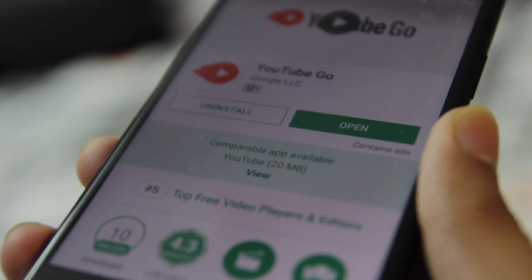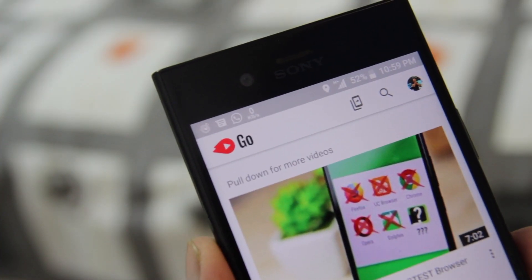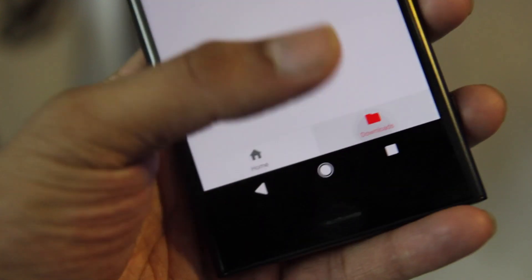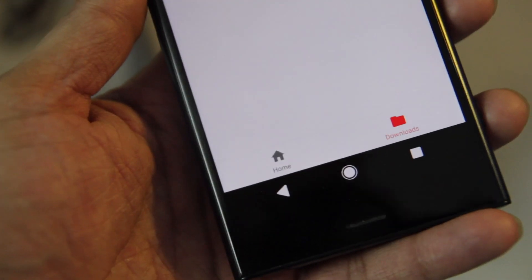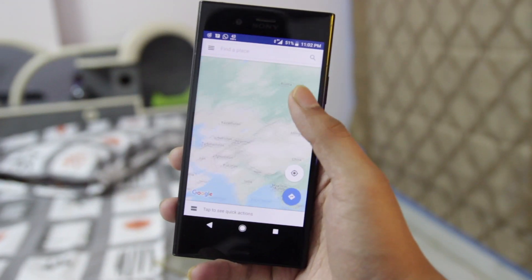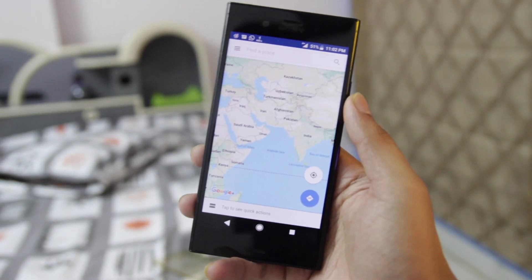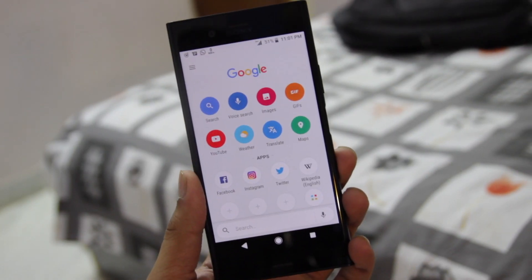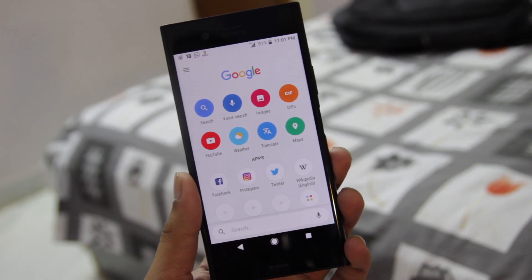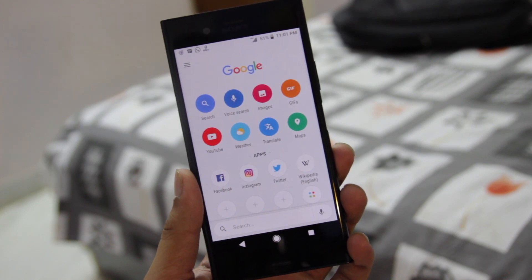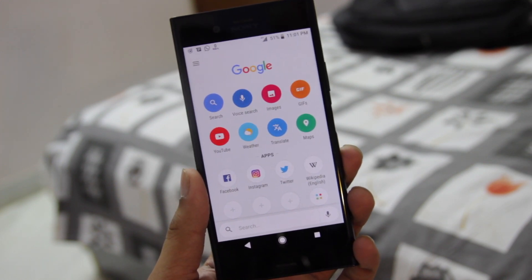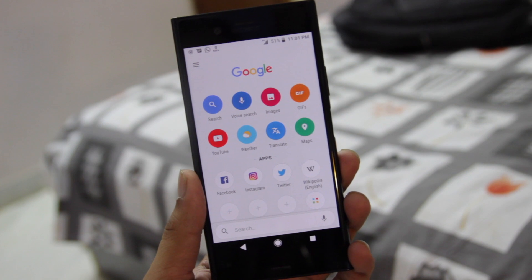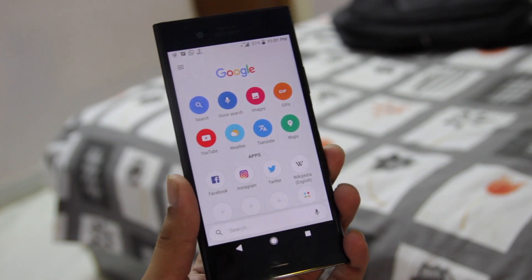Trust me, these Go apps are not that bad. YouTube Go has two tabs — Home and Download — and obviously the normal YouTube page. Maps Go is also straightforward with no crazy animations, straight to the point. The Google Go app is also very optimized, with no cards, just some tabs, bookmarks, and shortcuts to Instagram, Twitter, and more.